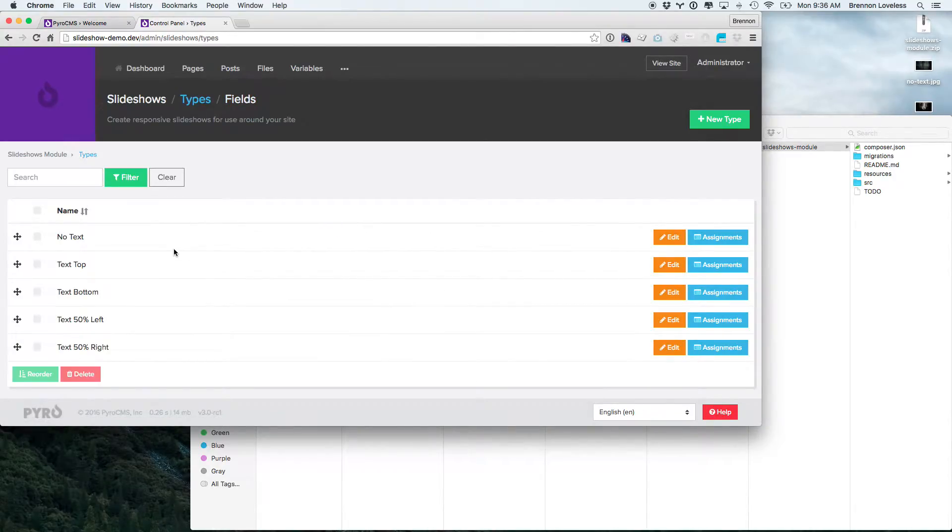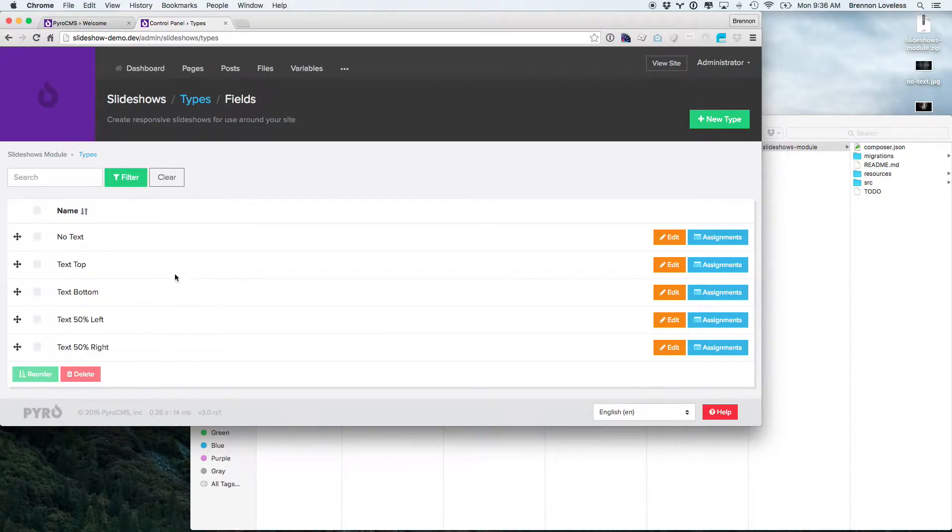And then the types starts with no text, text top, text bottom, text 50% left, text 50% right. So those are the same ones that we showed earlier.